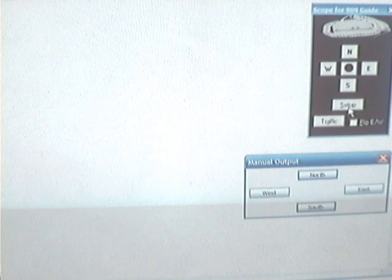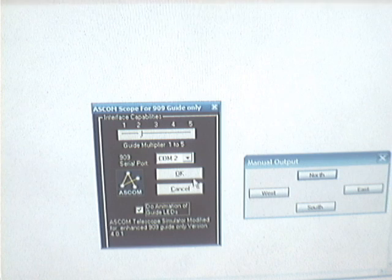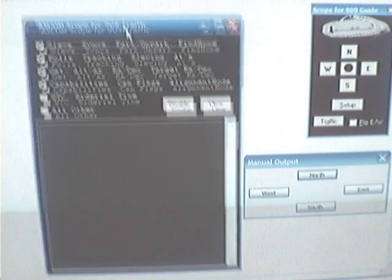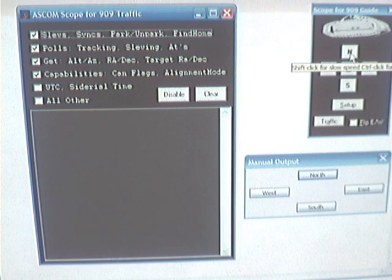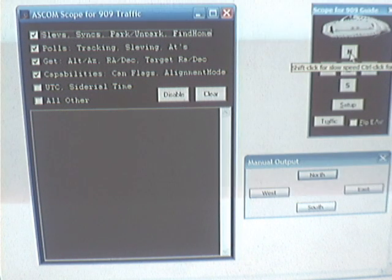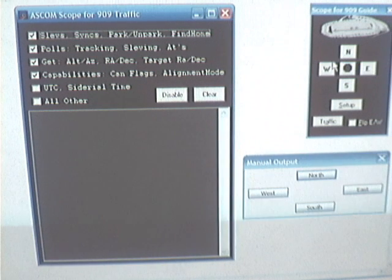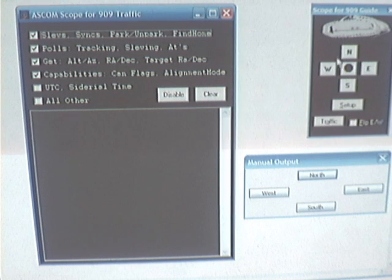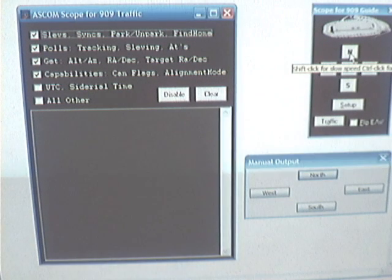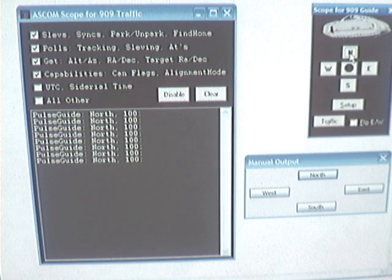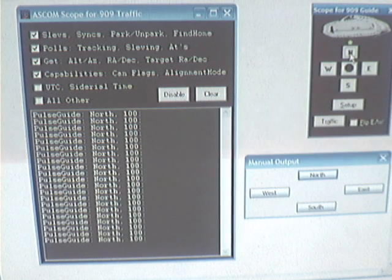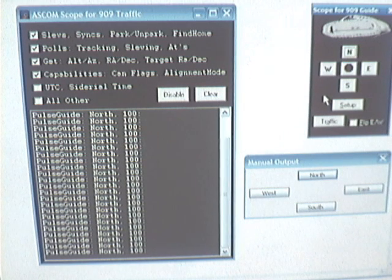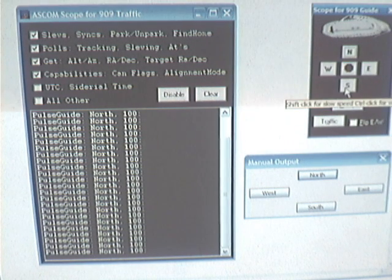If we go back to setup, animate the LED screens again, and enable the traffic view, every time I press one of these buttons and hold it, every second it will send four commands down the driver interface to the 909. Each four times a second it tells it to go 100 milliseconds worth. So holding it down, you can see the LED flashing and pulse guide north — four times a second, 100 milliseconds each, equaling 400 milliseconds of movement per second.